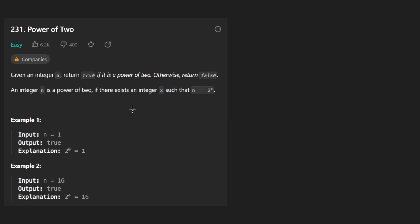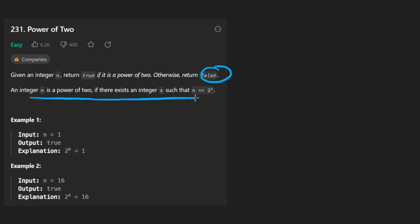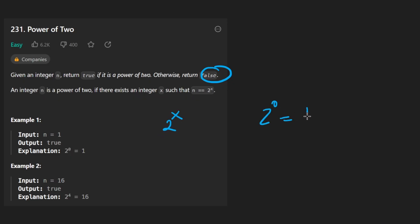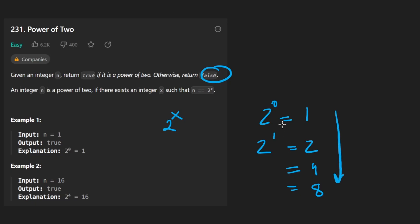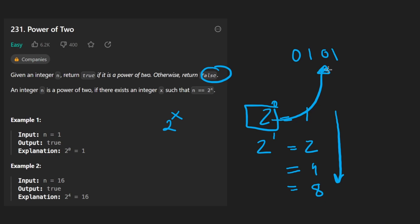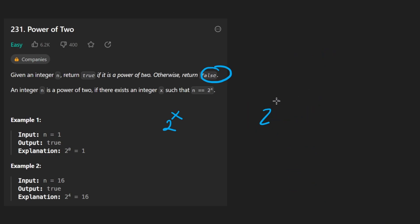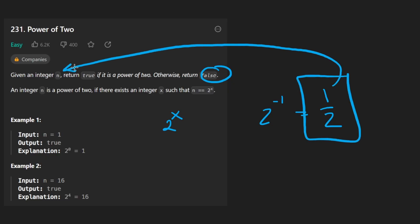Welcome back. Today let's solve the problem 'Power of Two.' We're given an integer n and want to return true if it's a power of two, otherwise return false. A power of two is two raised to any power — two to the zero is one, two to the one is two, then four, then eight, et cetera. We don't need to worry about negative exponents since we're given integers only.